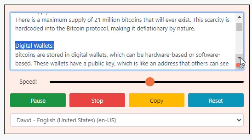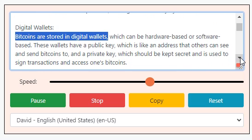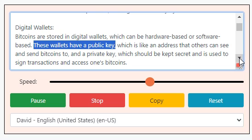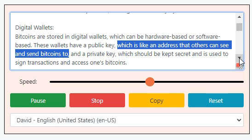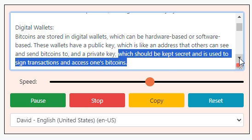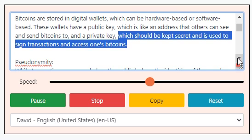Digital wallets: Bitcoins are stored in digital wallets, which can be hardware-based or software-based. These wallets have a public key, which is like an address that others can see and send Bitcoins to, and a private key, which should be kept secret and is used to sign transactions and access one's Bitcoins.